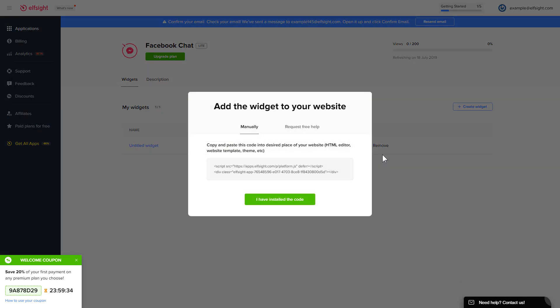Click on the code to copy it and go to your website's admin panel.